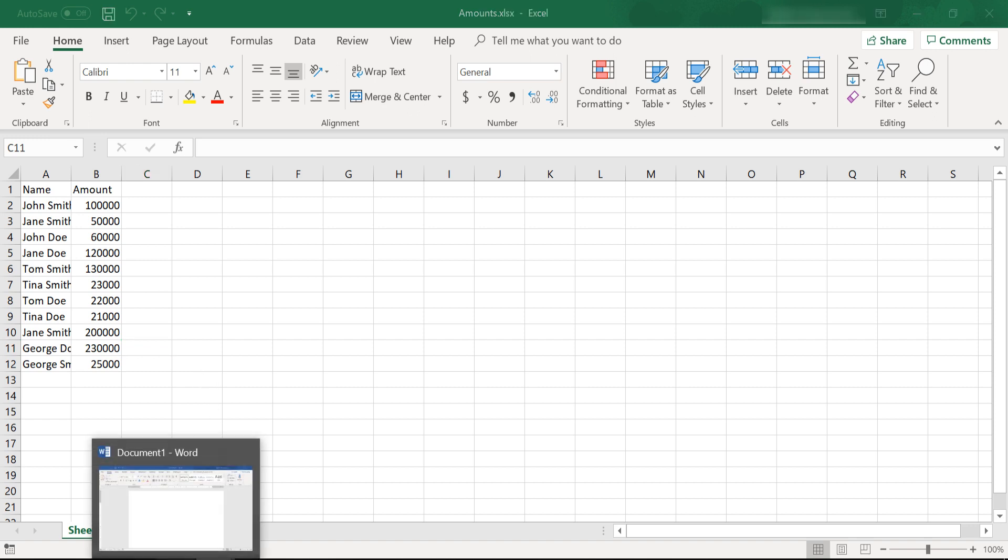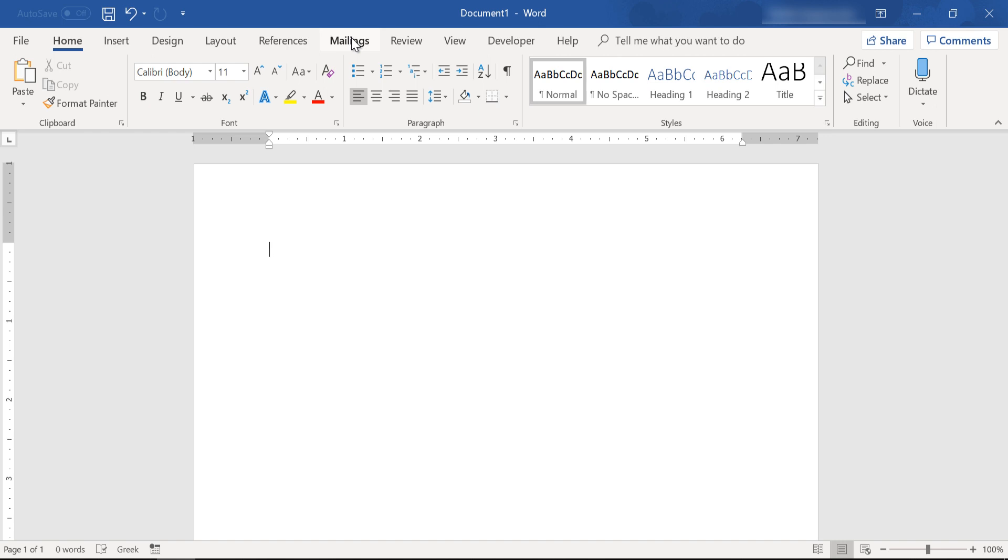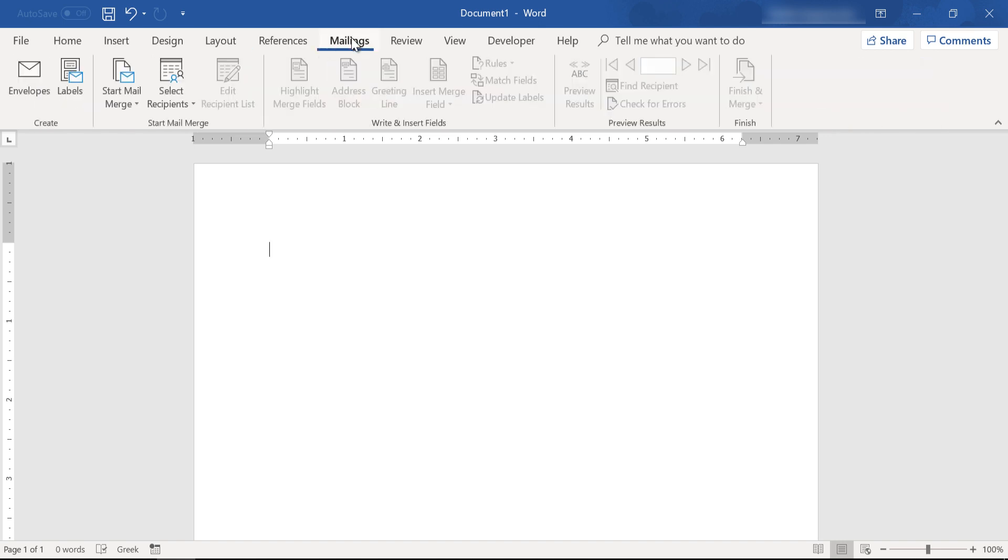So let's see how you can proceed with mail merge with only certain recipients that meet some criteria that you set from a list.